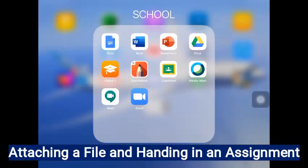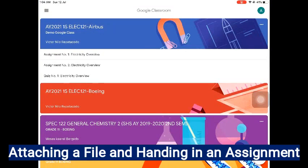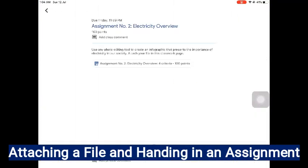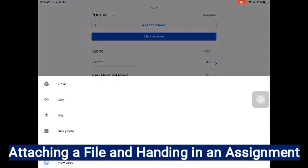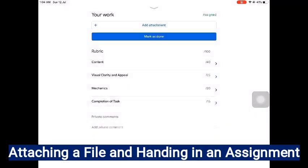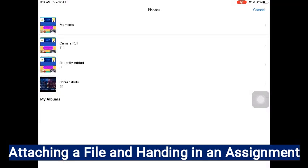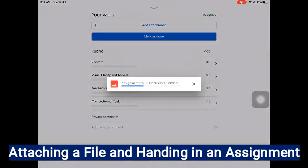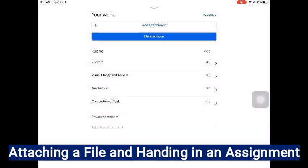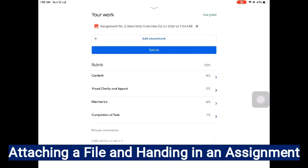How to attach a file in an assignment. First, open the Google Classroom app. Open the assignment in your classroom. Click the up arrow button, then press Add Attachment. Since my work is located on my gallery, I will press Pick Photo. Select the photo that you want to attach. Wait until the file is finished exporting. Now, you can turn in your assignment.